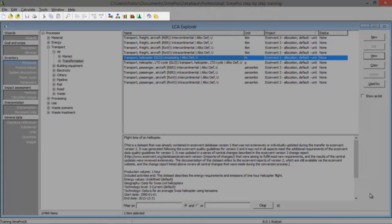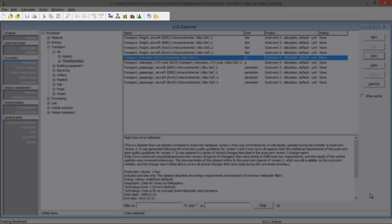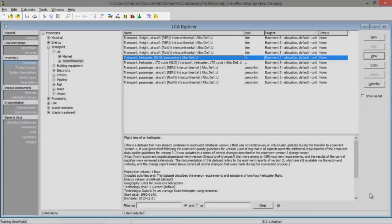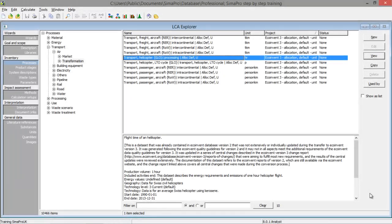Up here there are some useful buttons you can use to easily save or open a project, or give you access to a quick calculation setup to compare some processes. In the next tutorial, we will look at creating and making changes to processes and how to create an assembly or lifecycle.